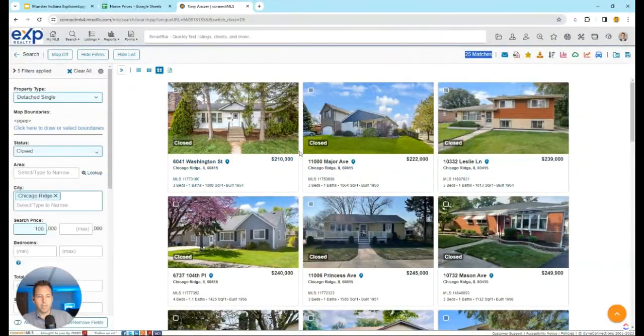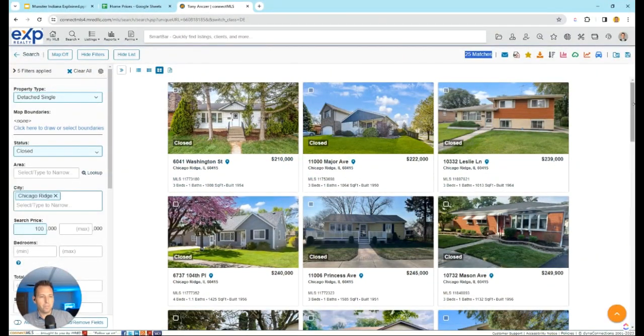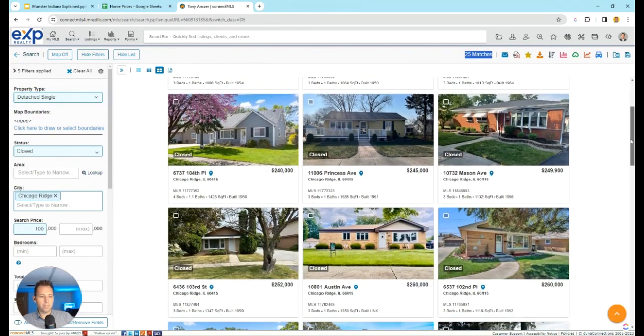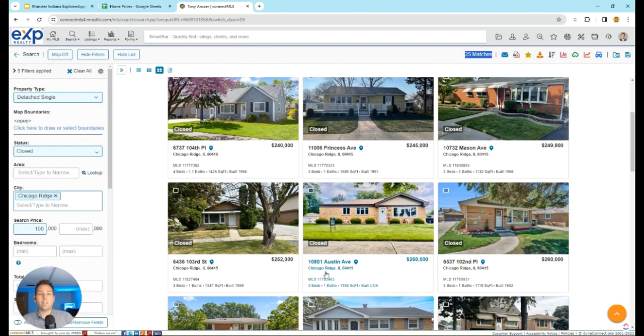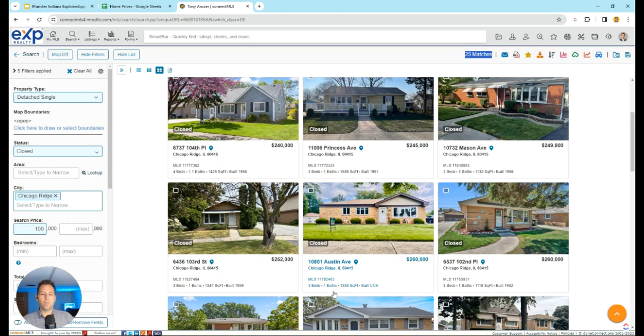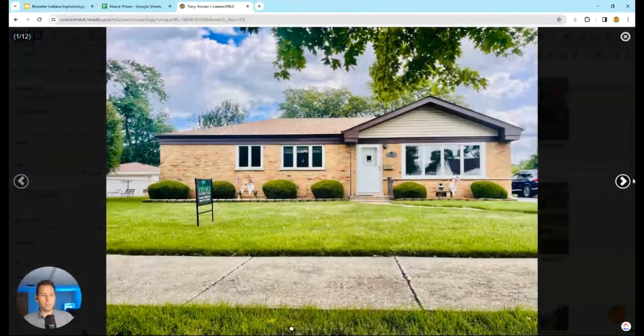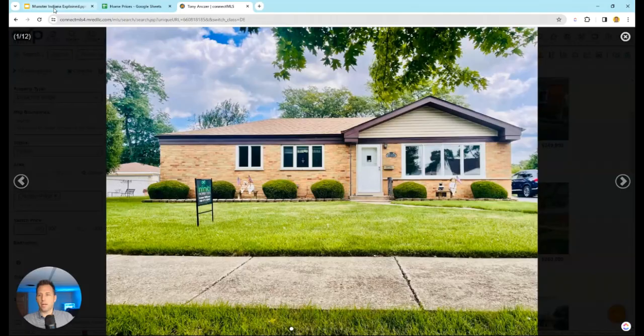Let's go up to about $250,000. 10801 Austin Avenue, three bed, one bath, 1,350 square feet.